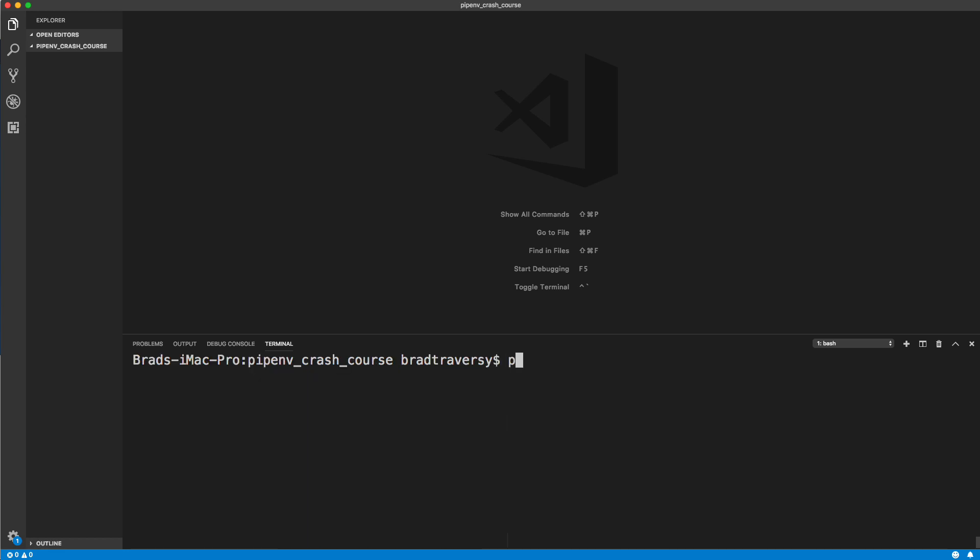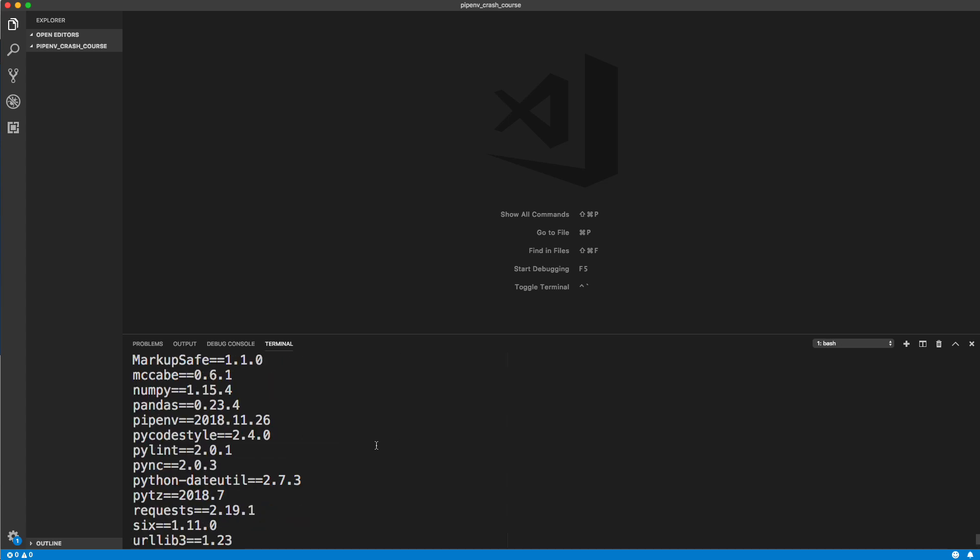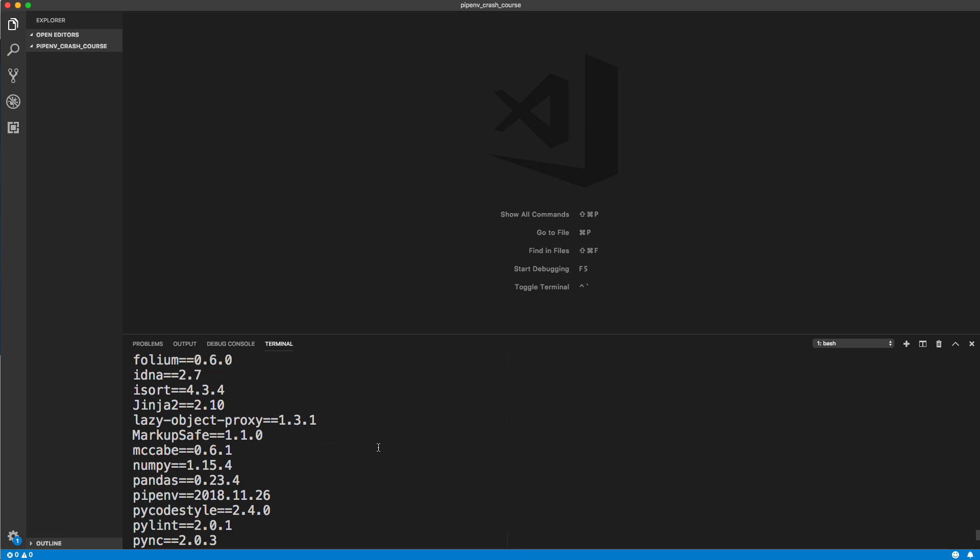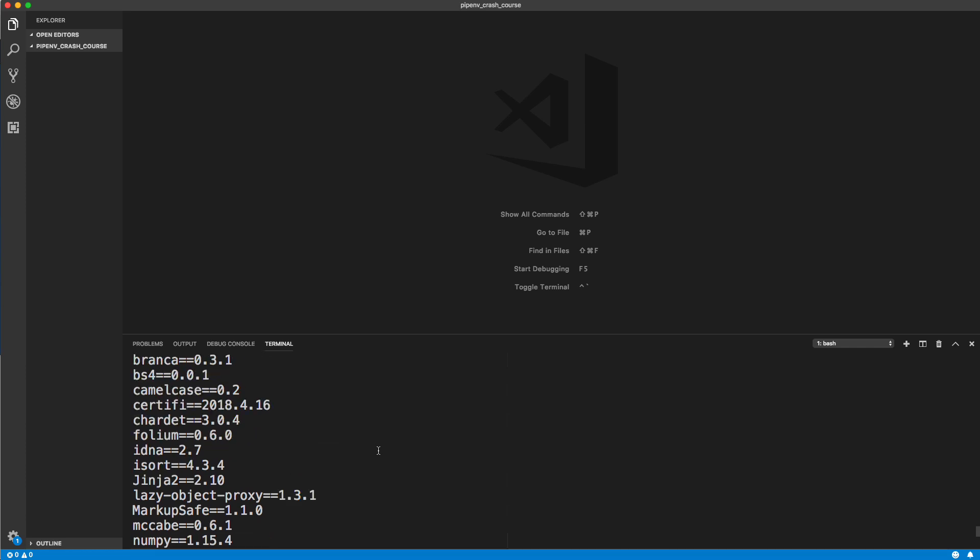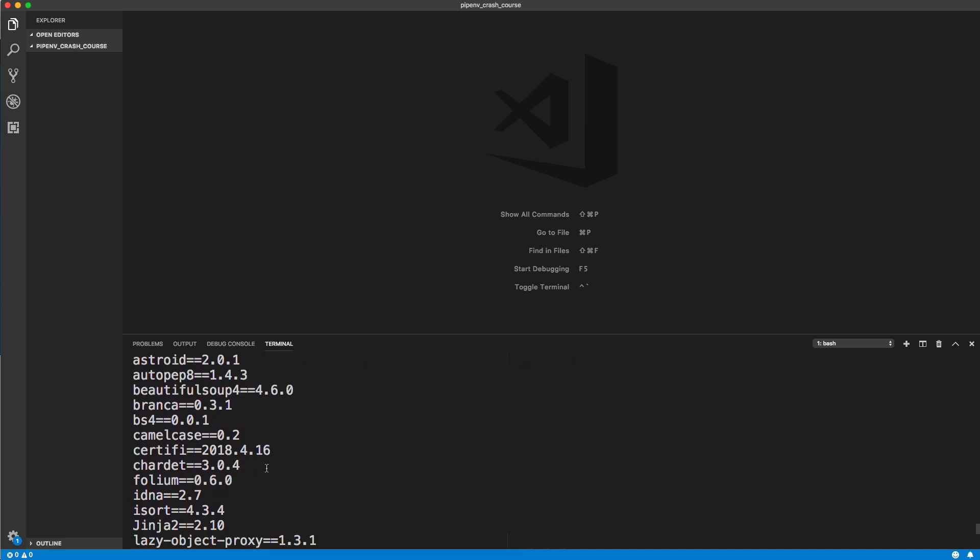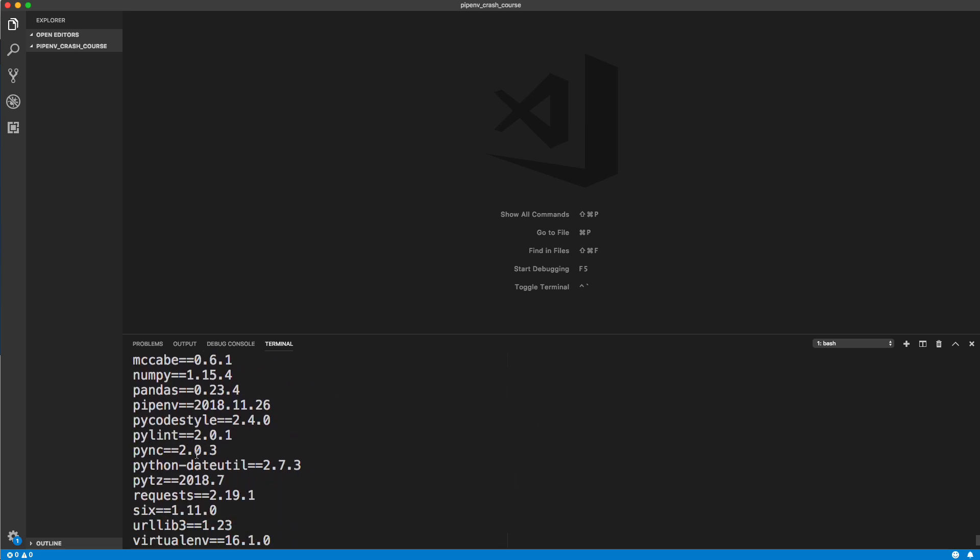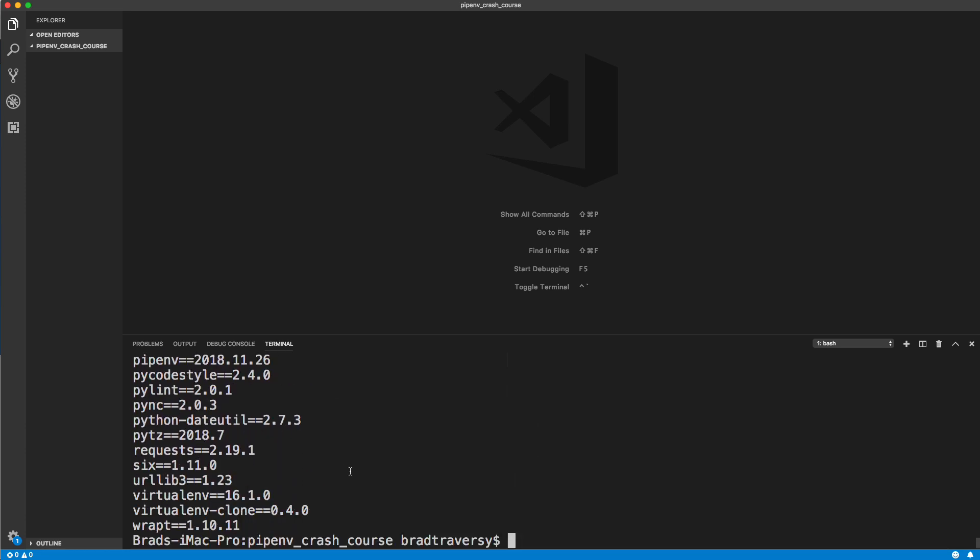If I do a pip3 freeze, this will show me everything that I have in my current environment, which is actually my global environment. There's a bunch of stuff here. You can see the problem - if I have a bunch of different projects, everything from each project is just jammed in here. It's just not very organized. The only reason I have all this is because I've done simple tutorials where I didn't want to go through virtual environments. But now with pipenv, it makes it much easier. I'll be using that from now on.